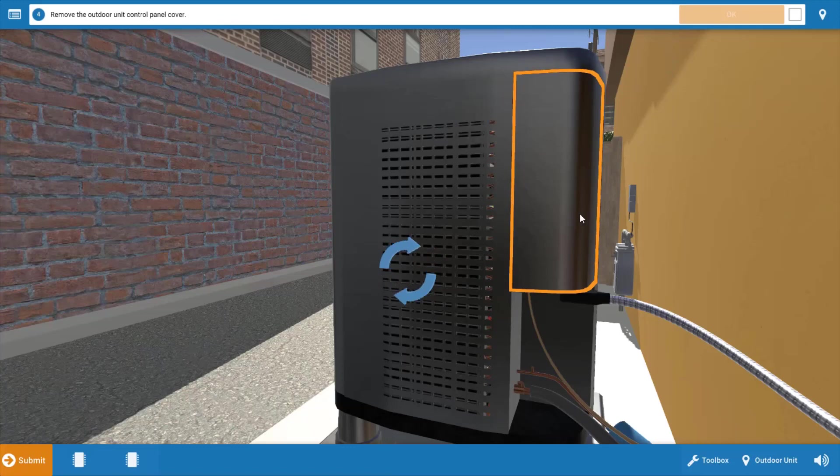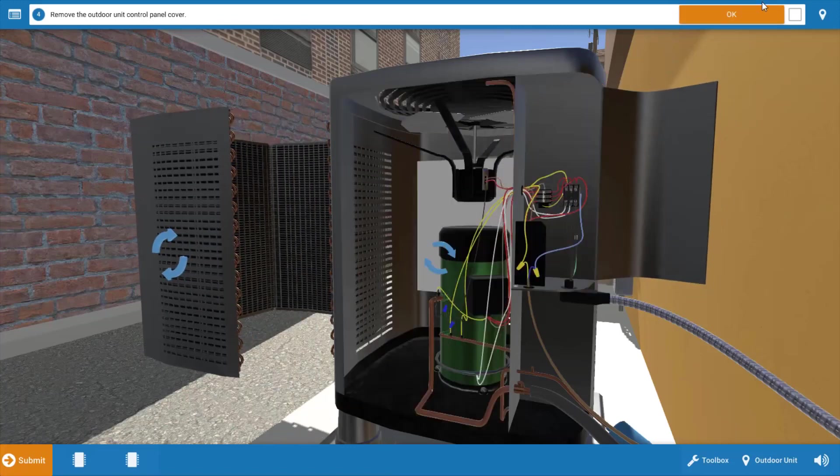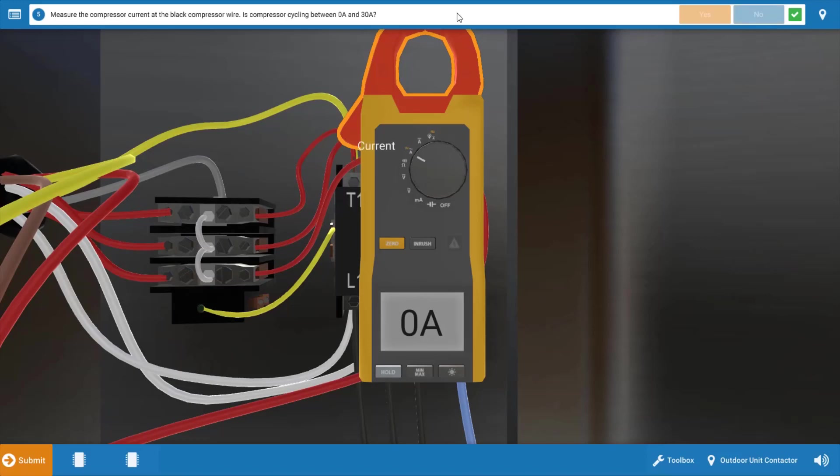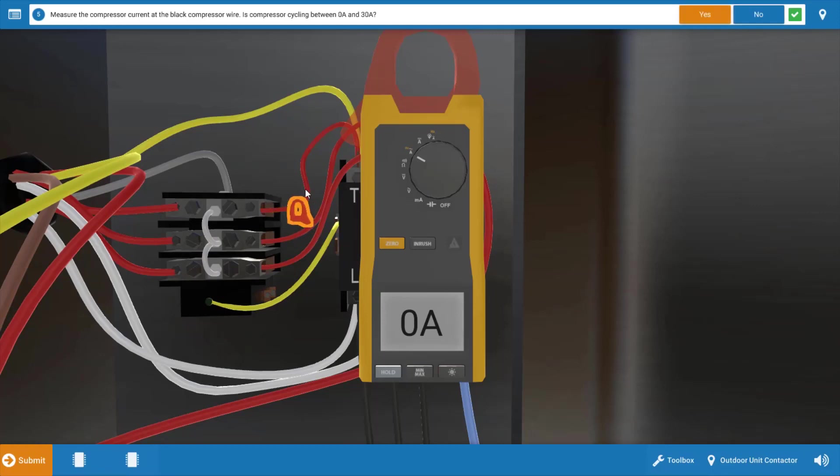We're going to start by removing the panel. Click OK on the procedure guide, and we're going to take a current reading to verify this cycling. We're going to place the jaws of the clamp on at the glowing orange hotspot. You can do this on any of the three compressor wires in the field.